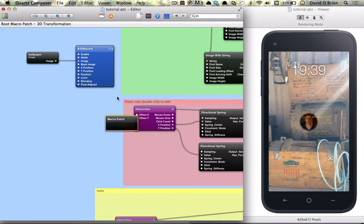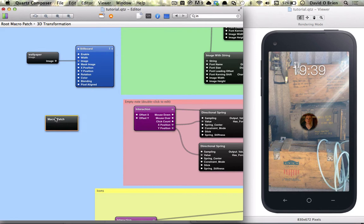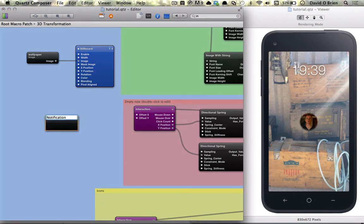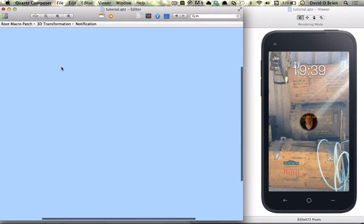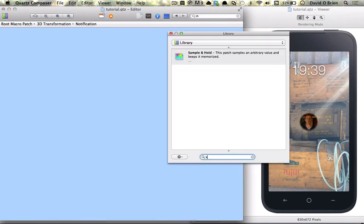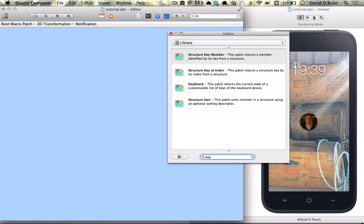So what we're going to do now is create the call notification and we're just going to basically create a new macro patch and rename it to notification.